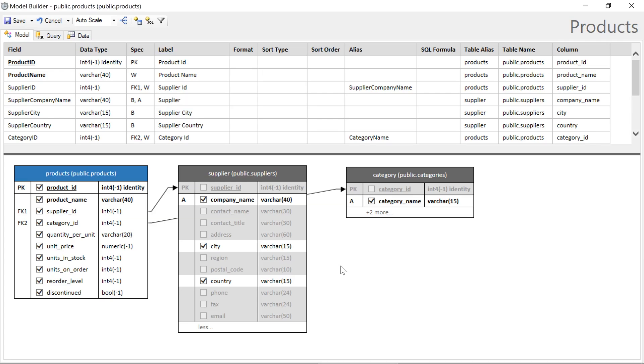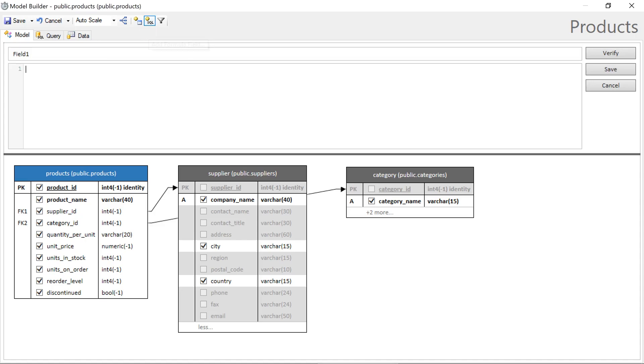We can also create calculated fields by clicking the plus SQL icon, providing a name, and specifying our formula. In this case, we'll multiply unit price by units in stock.